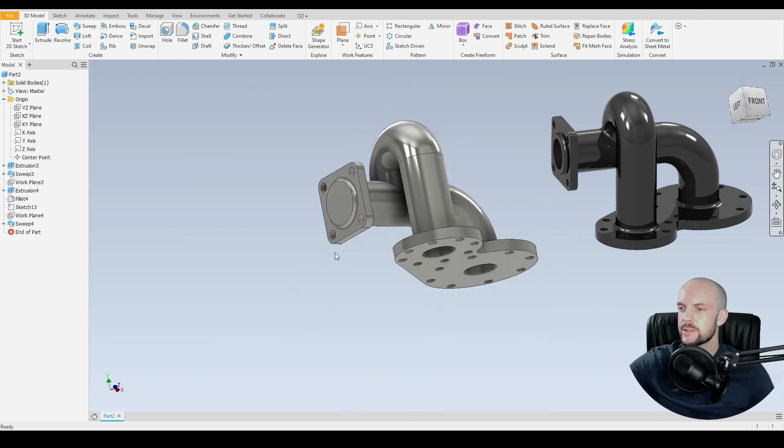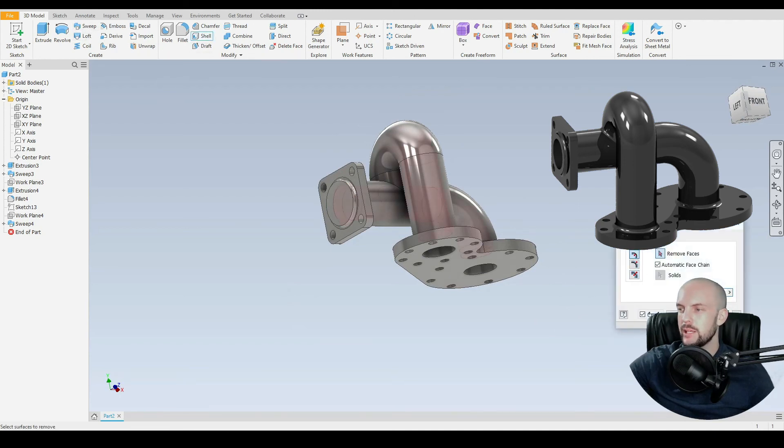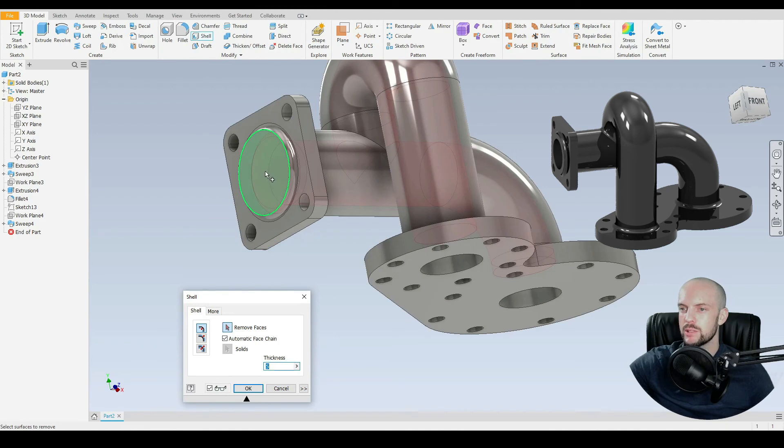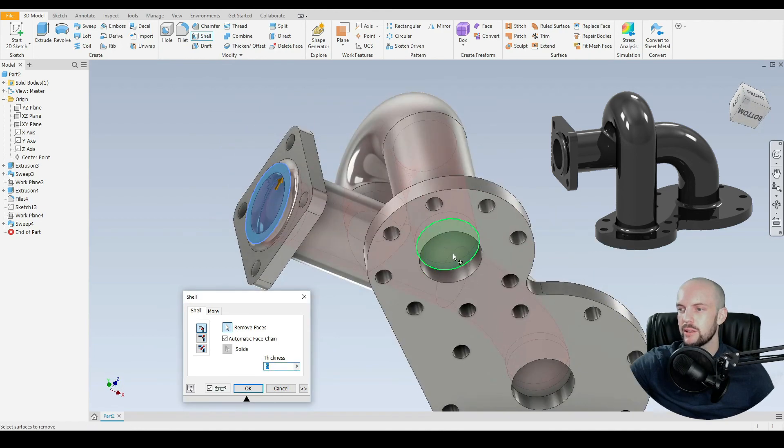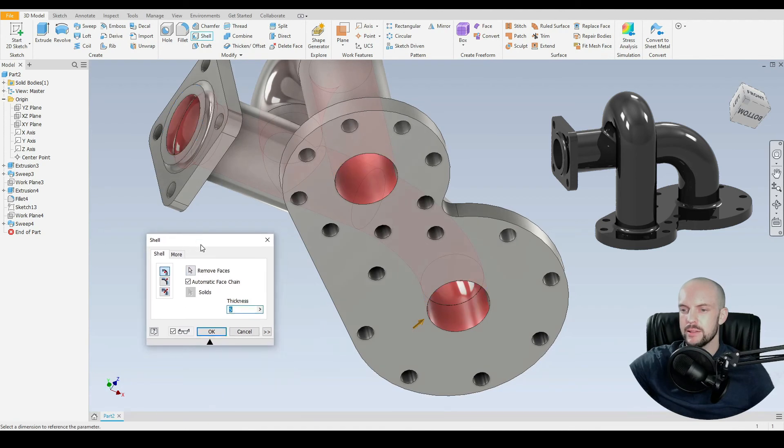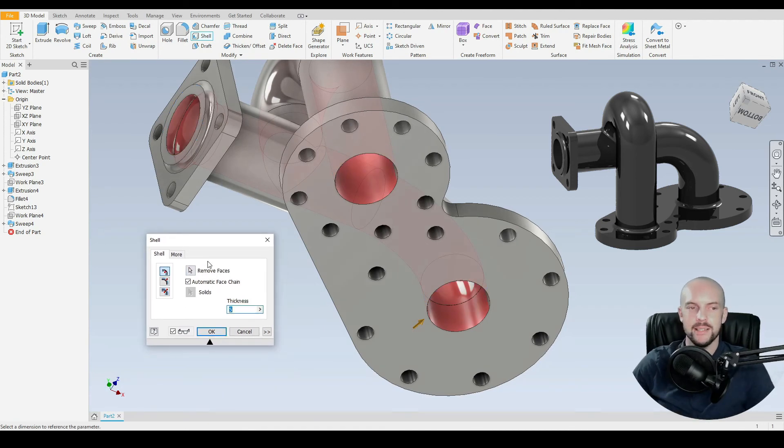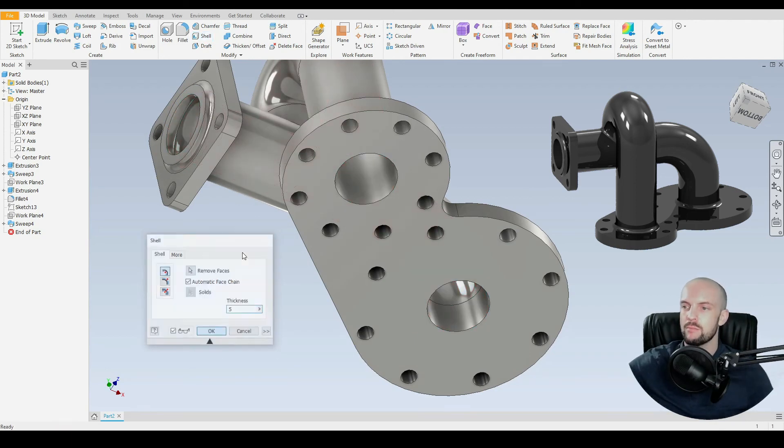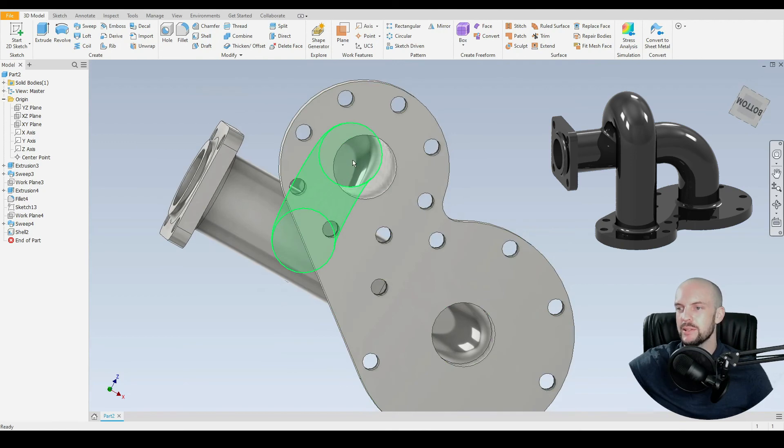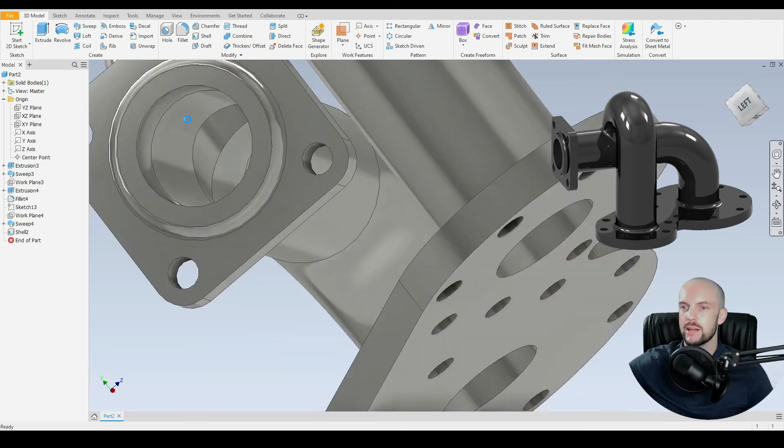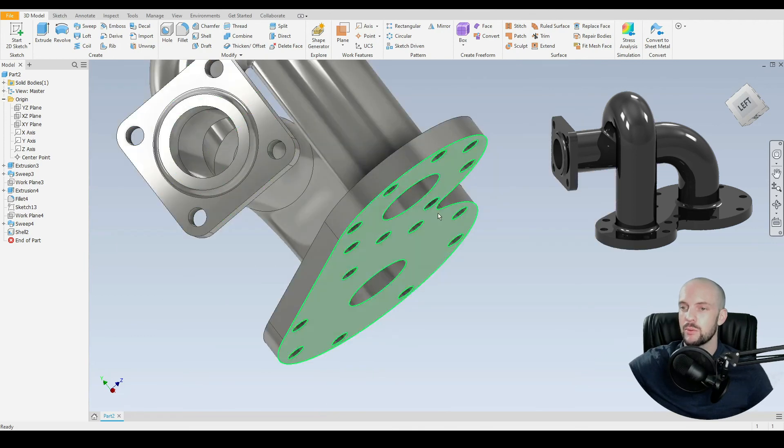Now let's use the shell command. We'll select the faces which we wish to remove. Select this face, this face here, and this face. The thickness in this case: the OD is 40 mil, the ID is 30 mil for both pipes, so the wall thickness is 5 millimeters. Input five, press OK. Now we can see we have our holes here, which is correct. The join here is correct also.